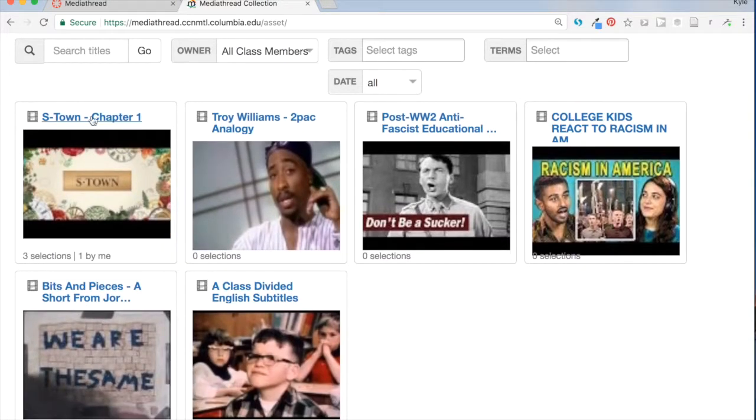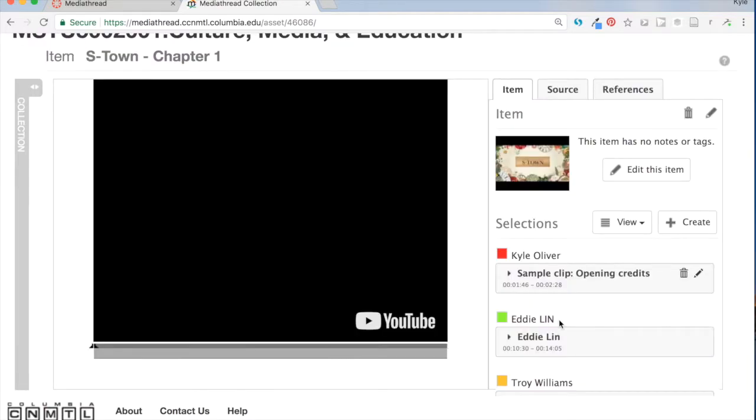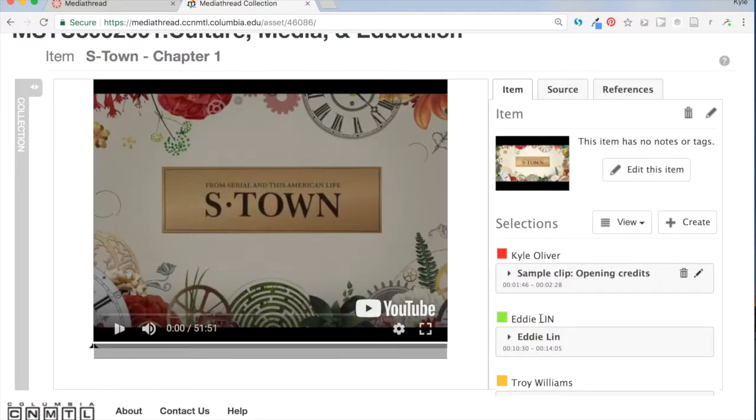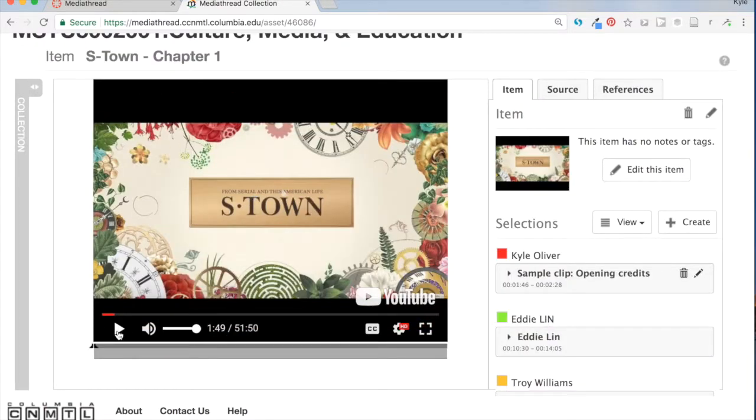So here's the piece of S-Town media that I added the other day. A couple people have already made some selections. I'm going to go ahead and pause the playback of this video.